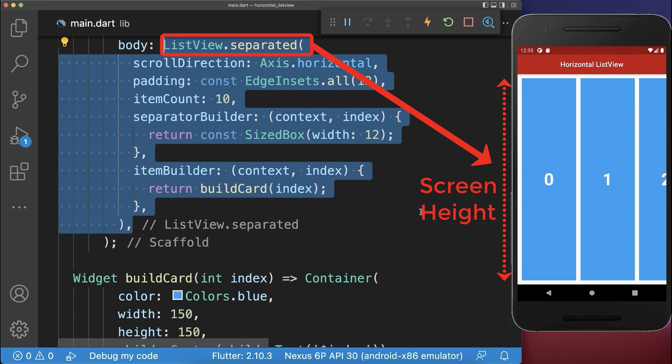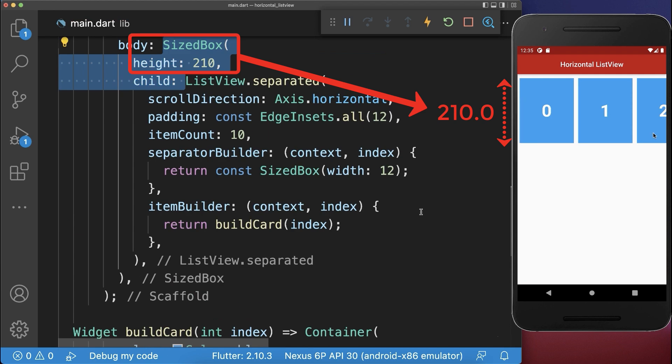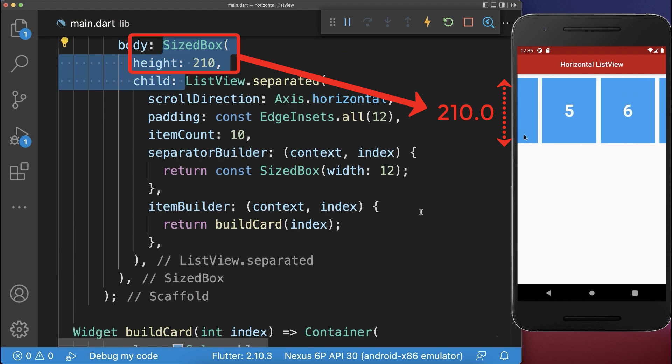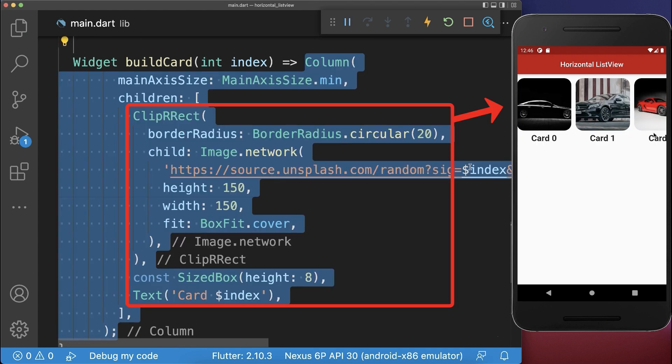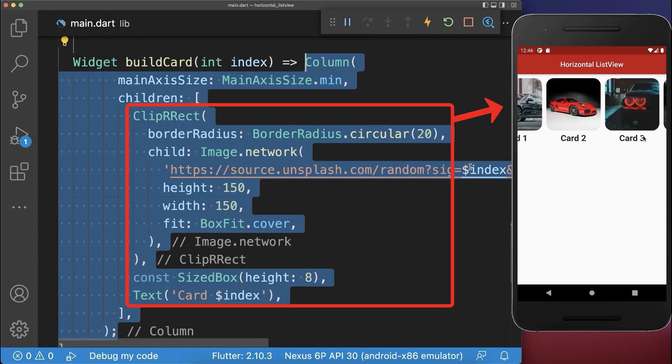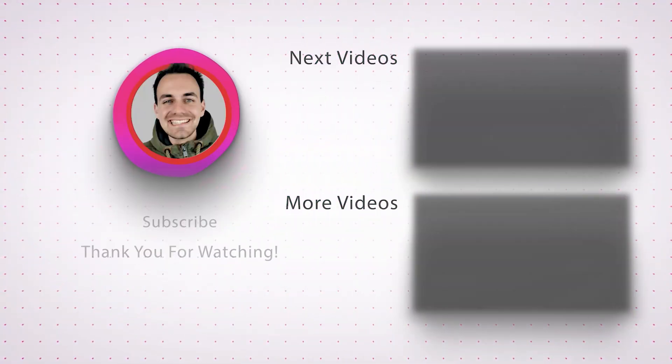Therefore you need to wrap around your list view a size box and define the height of each of your widgets. And finally we only need to improve the design of our cards.